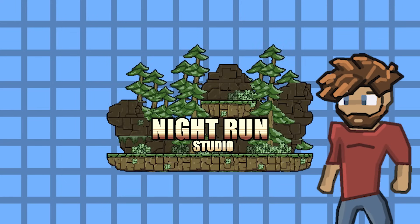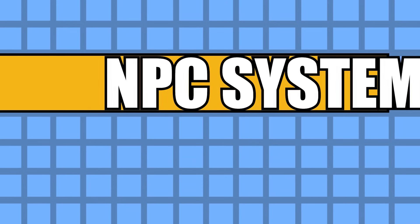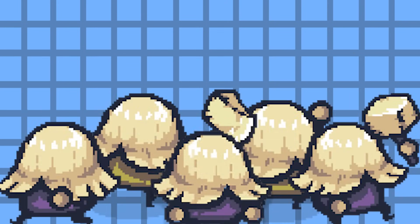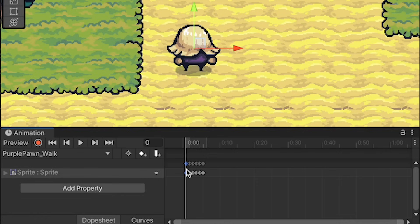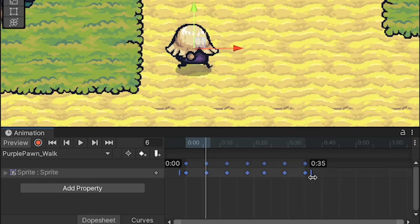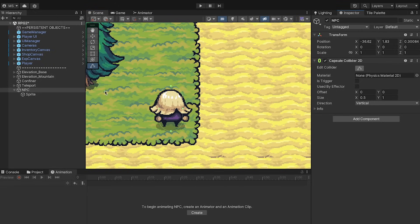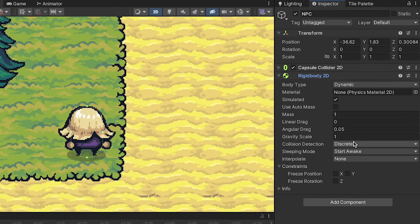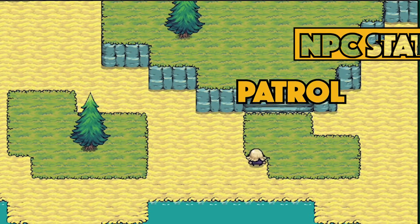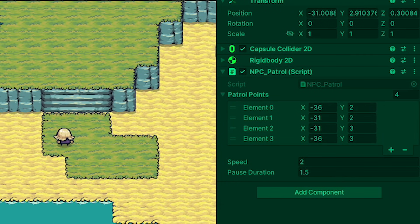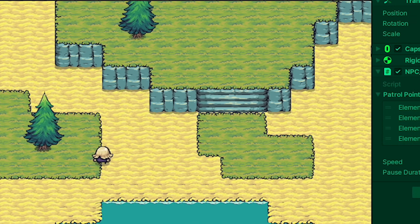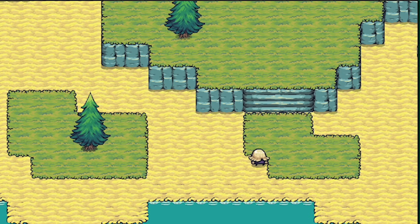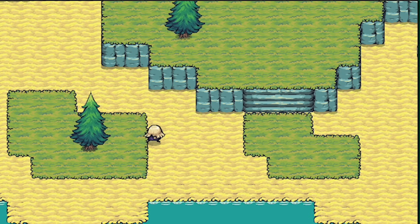Hey everyone, it's Matt here with Night Run Studio and welcome to the first official video of our NPC system series. In episode 0, we just talked about project setup and got our NPC ready to go - animated to walk and idle, with a collider and rigid body. In this episode, we're going to set up our first state, which will be the patrol state. This will allow you to select as many positions as you want and have the NPC roam back and forth between them, while animating, pausing, and flipping to face the correct direction. Let's get started.